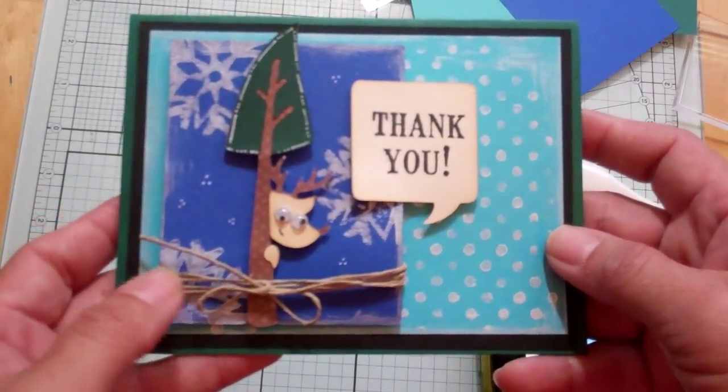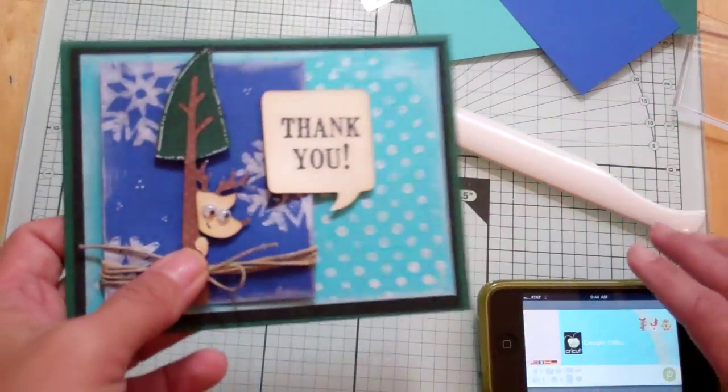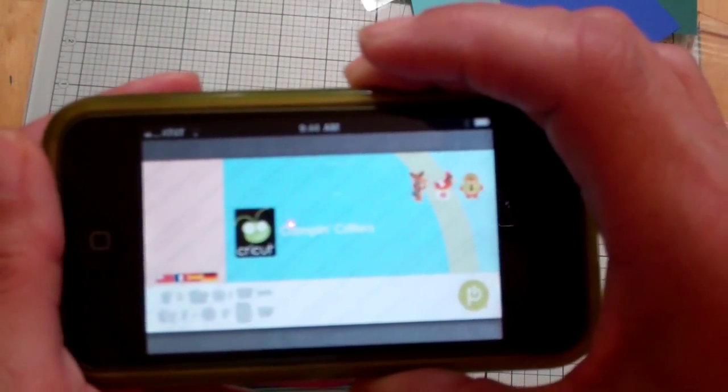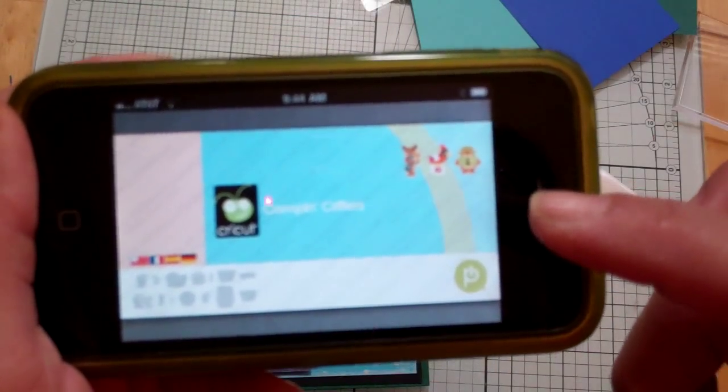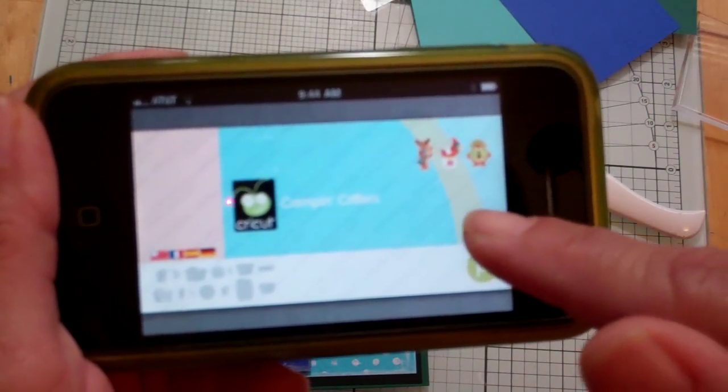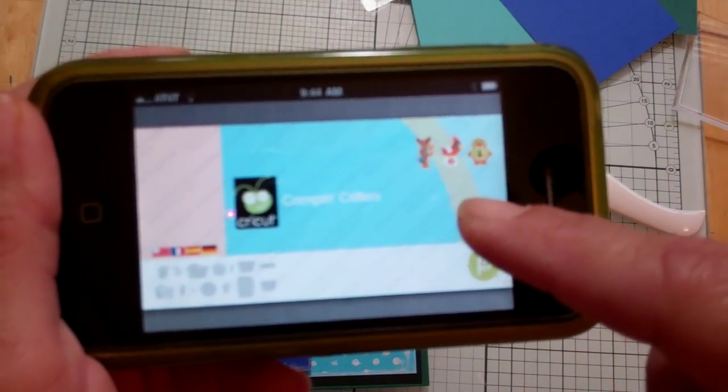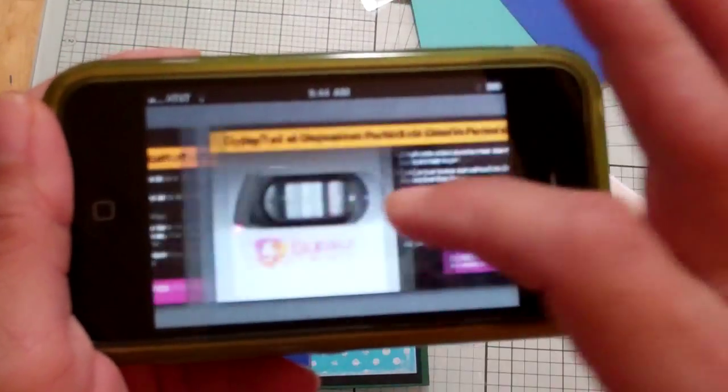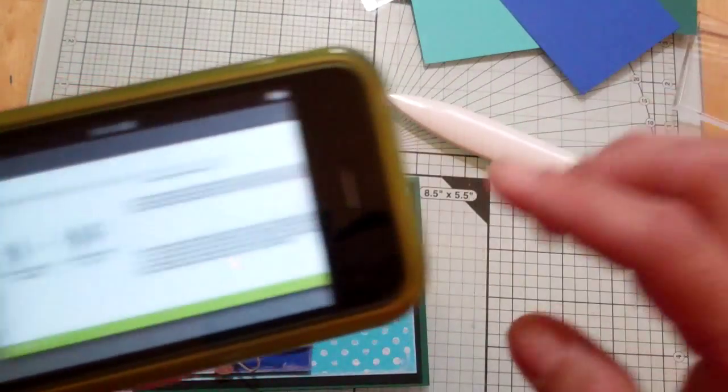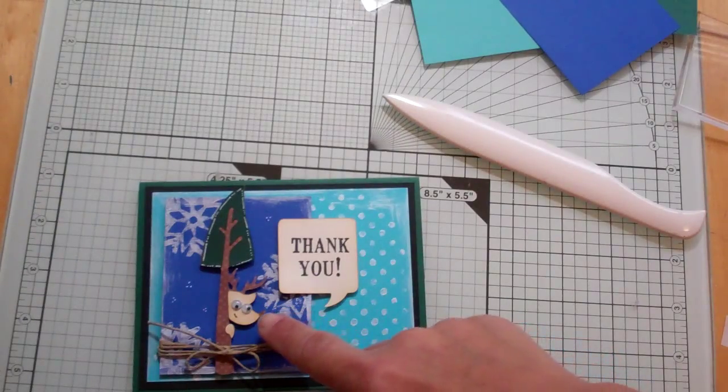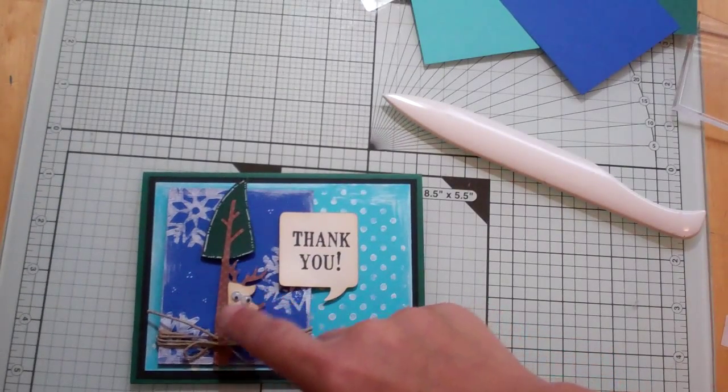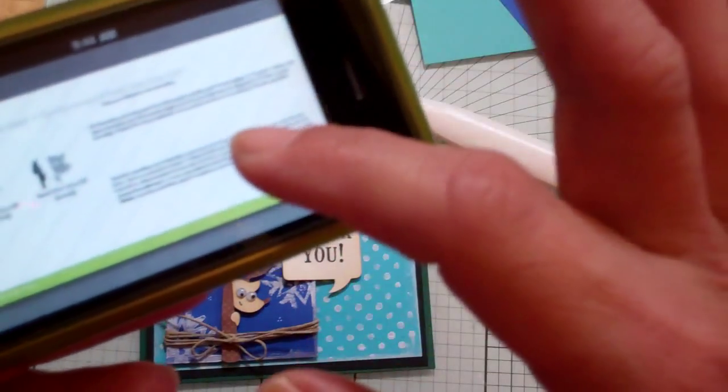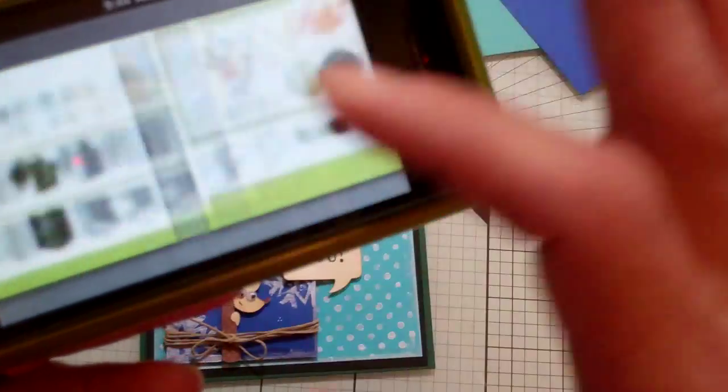I'm using the Campin Critters Cricut Cartridge and the image I'm using is this little reindeer or deer peeking from behind a tree. He's so cute. I wanted something with a tree. I don't know why I've been wanting to make something with a tree.